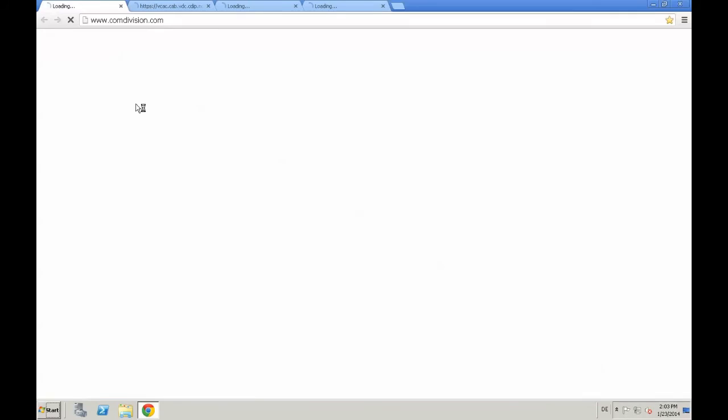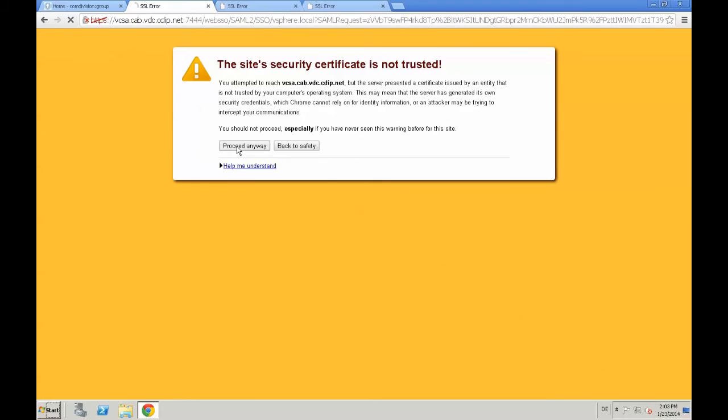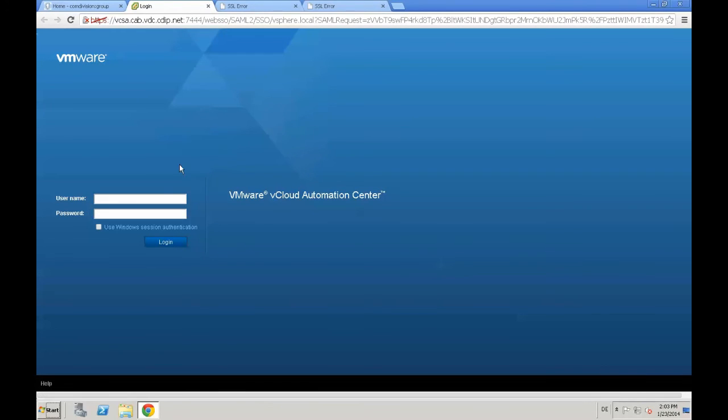Next step is that we need to log into VCAC. Open the browser, accept VCAC security certificate and SSO security certificate.